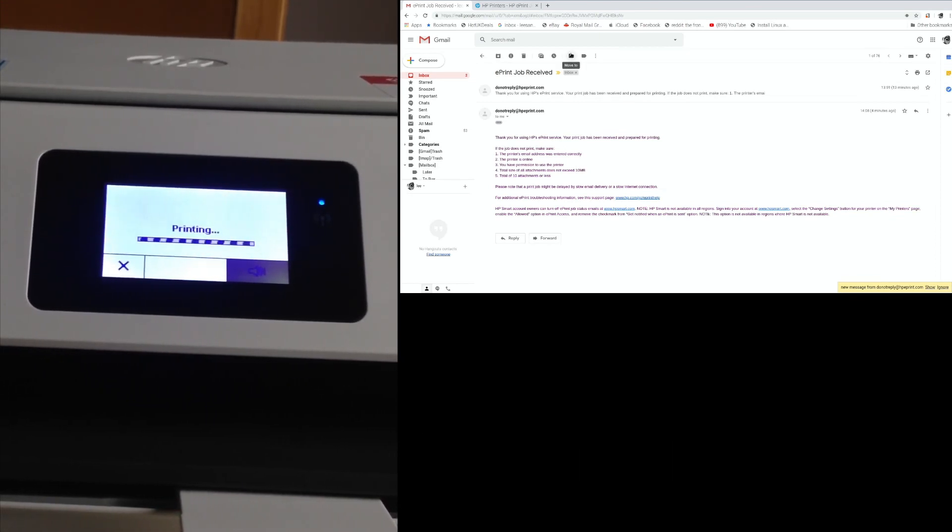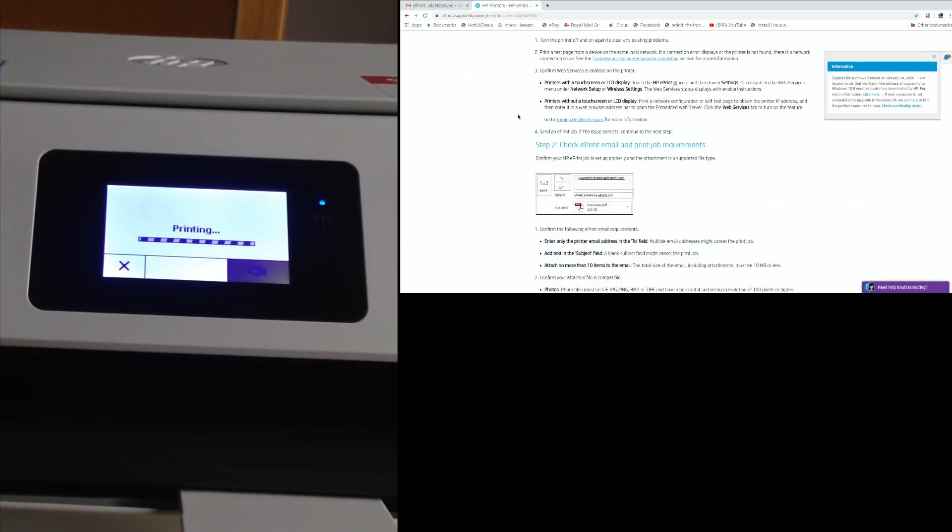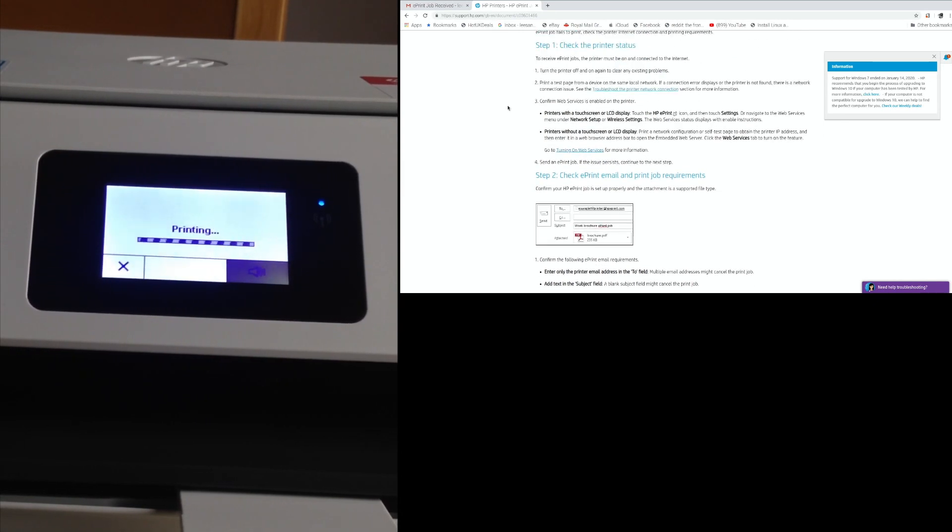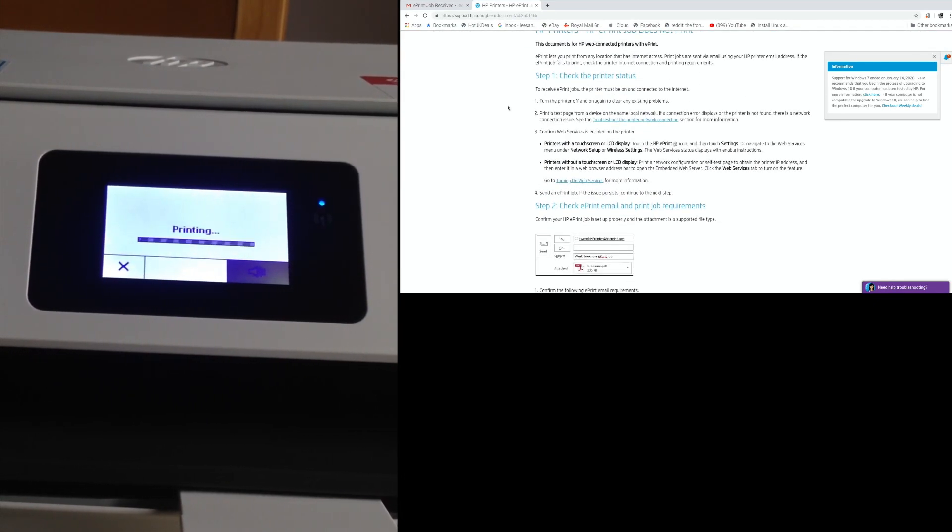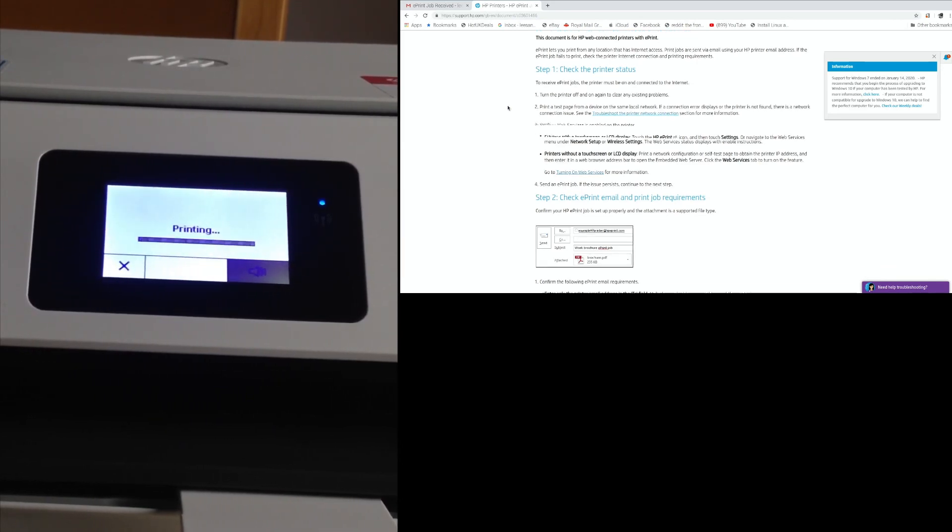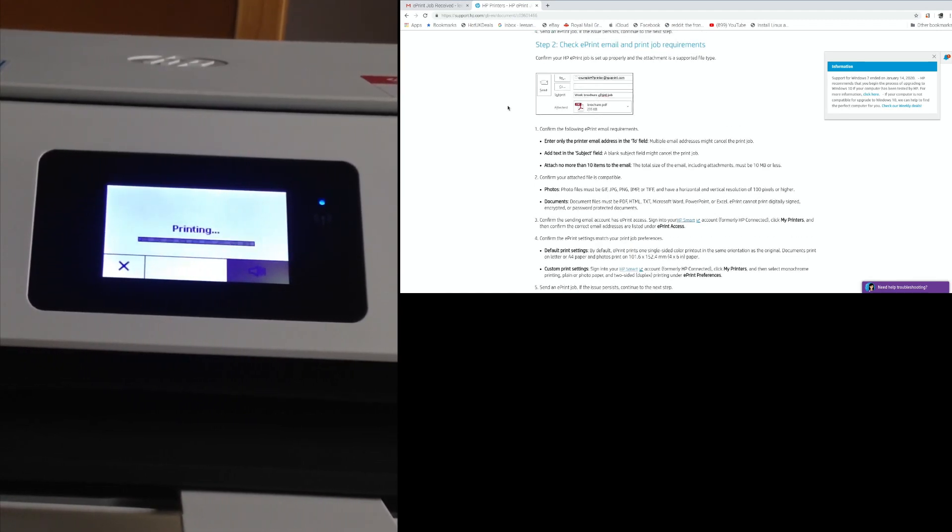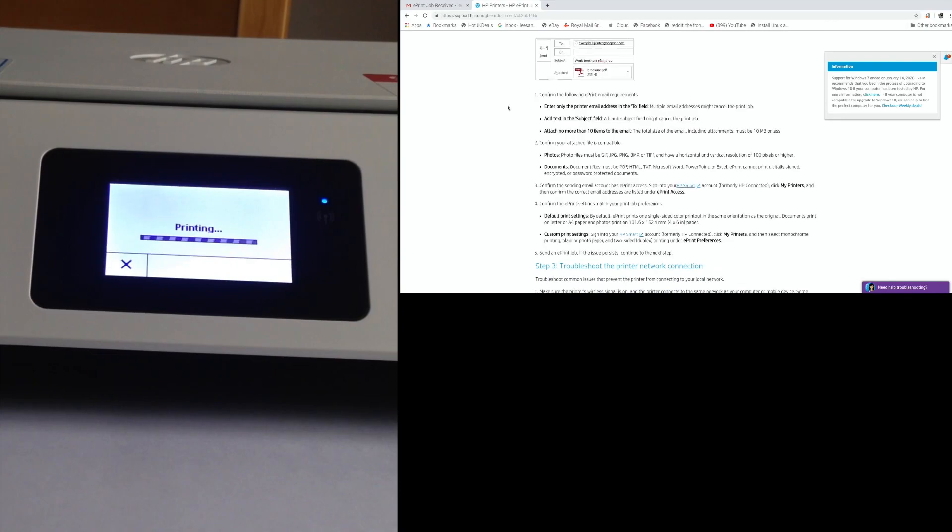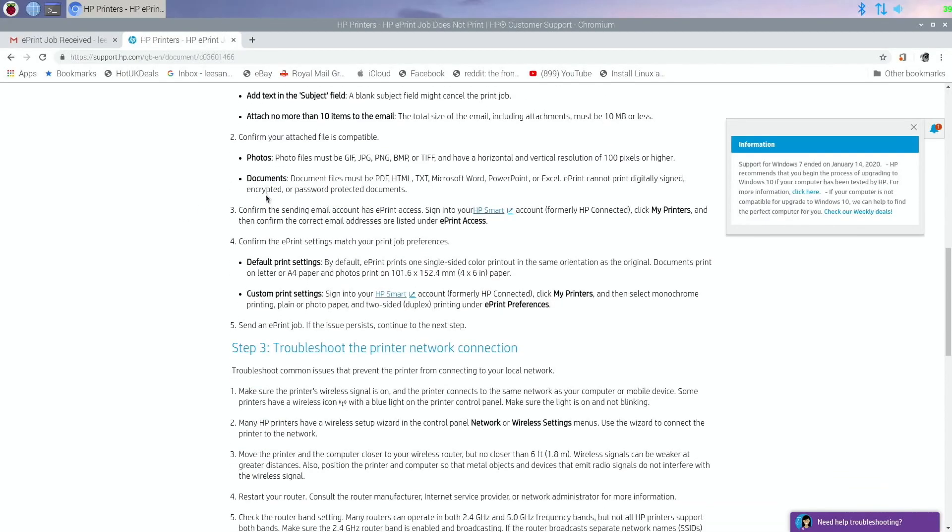It doesn't take too long. I was looking through because mine wasn't printing - it just needed turning off and on again. You need to make sure it's a supported document. Check print email and print job requirements. Confirm your attached file is compatible: GIF, JPG, PNG, BMP, or TIFF; documents - PDF, HTML, text, Microsoft Word, PowerPoint, or Excel. ePrint cannot print digitally signed, encrypted, or password-protected documents.